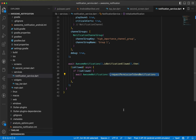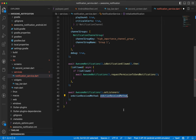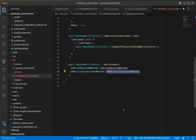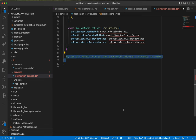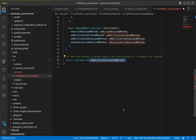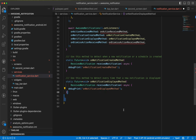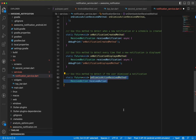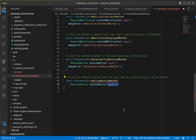To track notifications — when they're displayed, clicked, or dismissed — we set listeners by calling await AwesomeNotifications.setListeners. The listeners include onNotificationCreatedMethod, onNotificationDisplayedMethod, onDismissActionReceivedMethod, and onActionReceivedMethod. Each method takes a ReceivedNotification parameter and is async. For the first three, we just log with debugPrint.